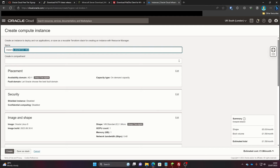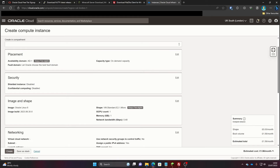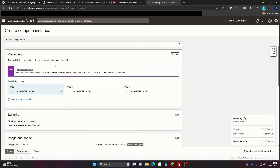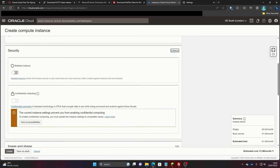You can give the instance a name — for me I'm just going to call it 'basic video'. Then scroll down. In placement you're just going to want to leave that as it is. You can go to AD2 or AD3 if you want, however there's generally less availability in those two and if you end up in the wrong one it sometimes tries to charge you. My recommendation is just leave it on AD1. Then if you click Edit on Security, you can leave both of these as they are. For basic, you don't really need to change anything.